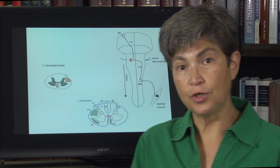So there you have it — three really important lesions. If you understand those, you're likely to understand any spinal cord lesion that's thrown at you.